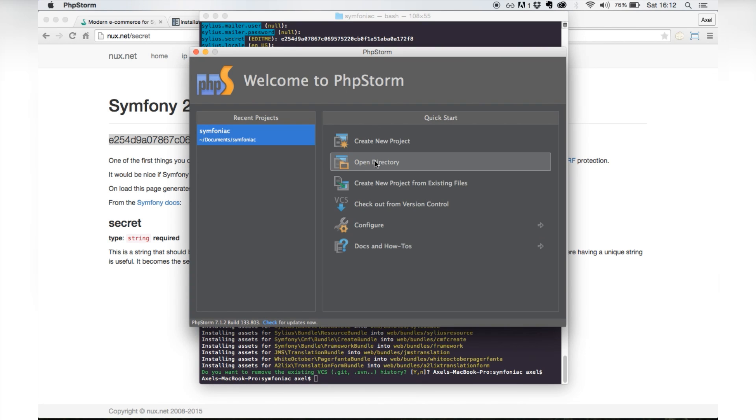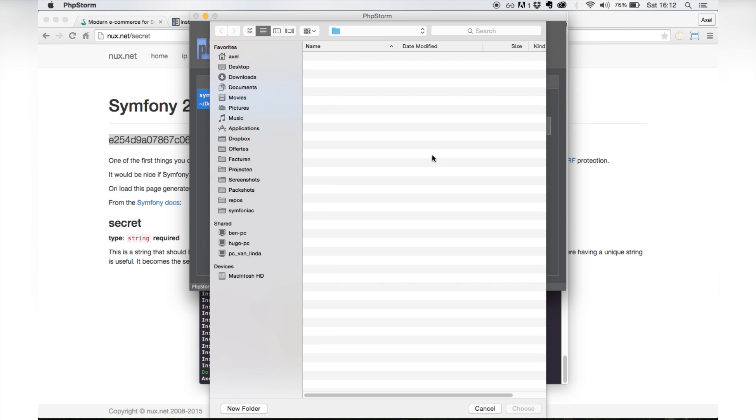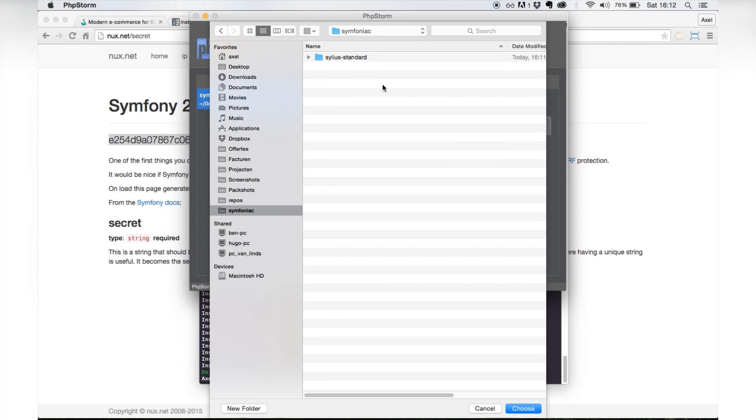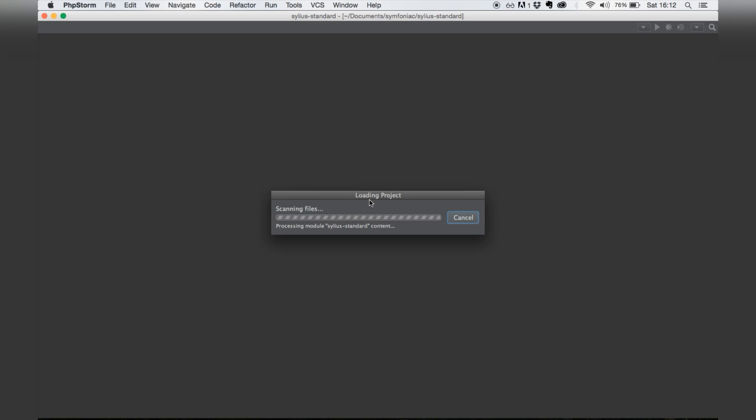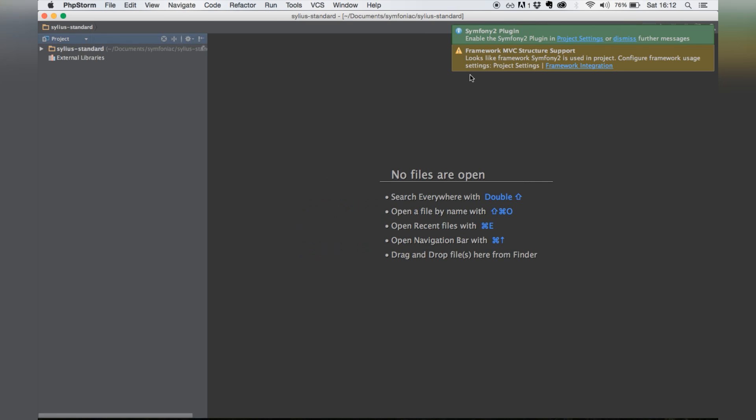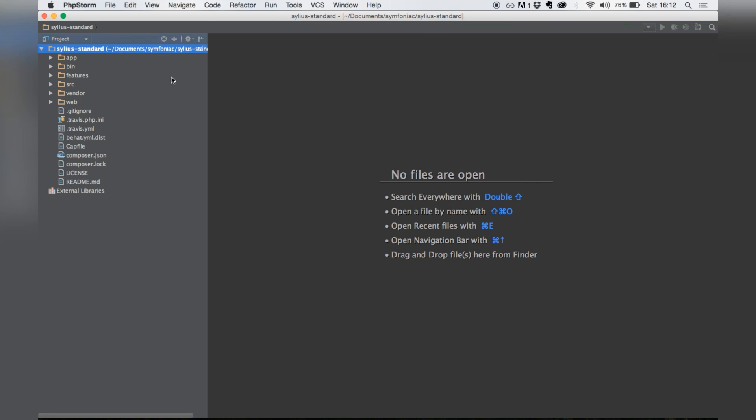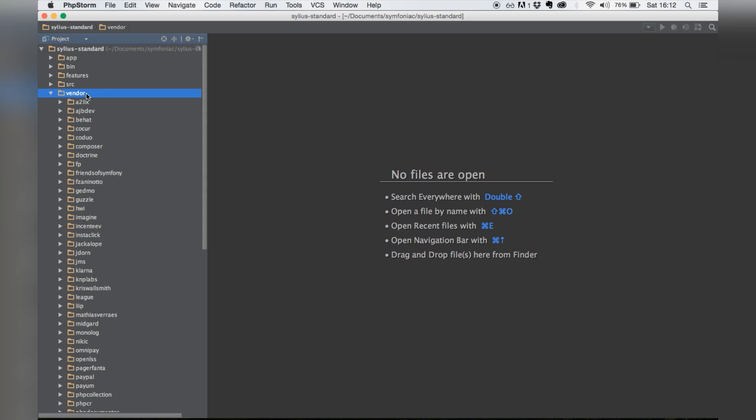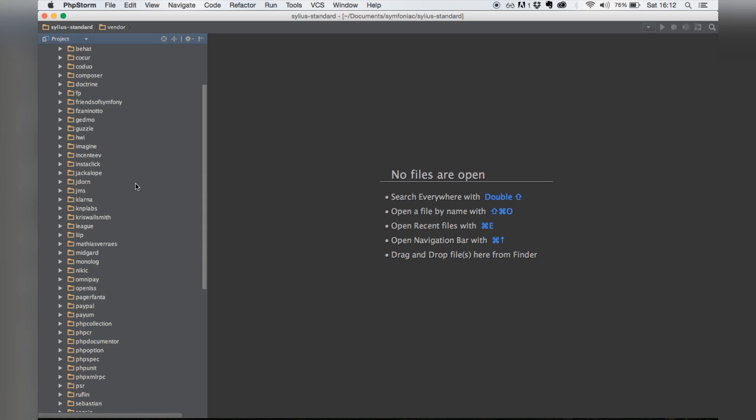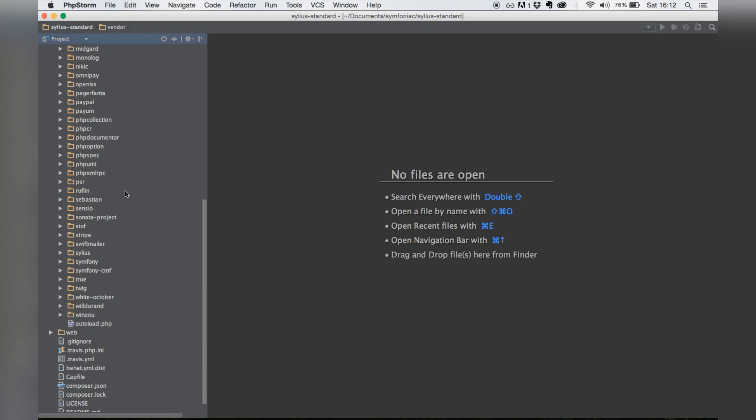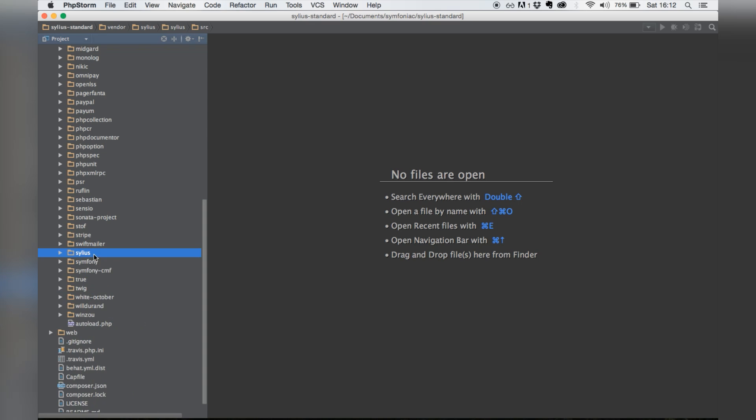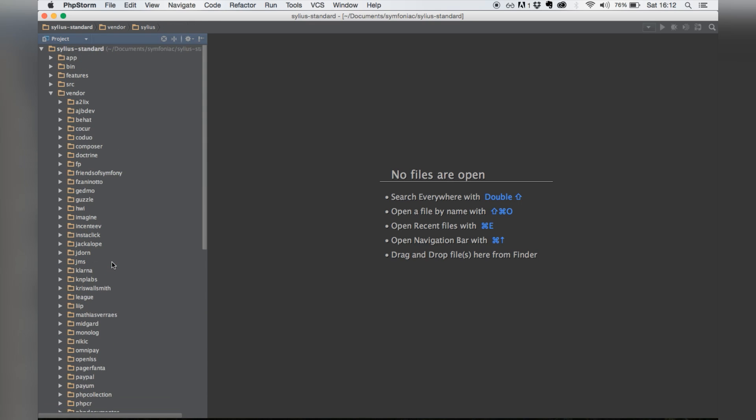Okay, let's go see what that did for us. Okay, so we have a full Symfony installation with all the vendors installed. You can see Sylius is right over here. So we got everything we need.